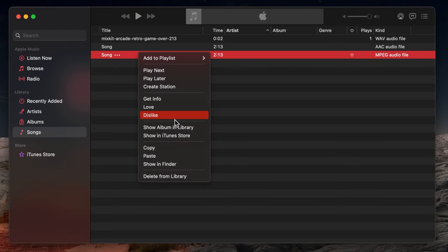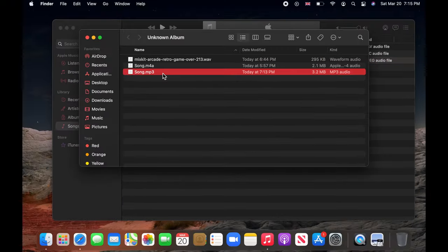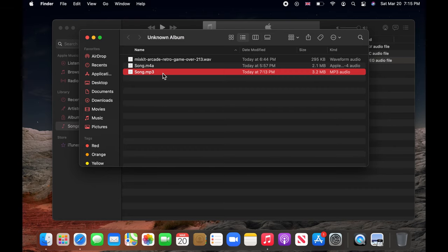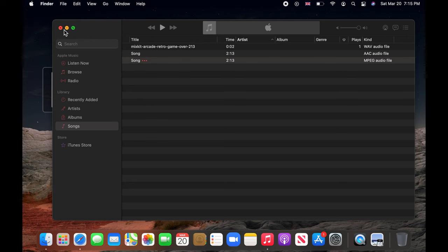Right click on it. Choose Show in Finder. Copy that and paste it to anywhere that you want. I choose the desktop.